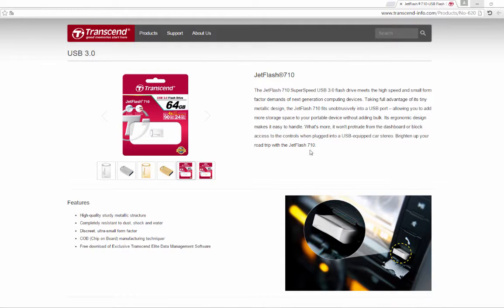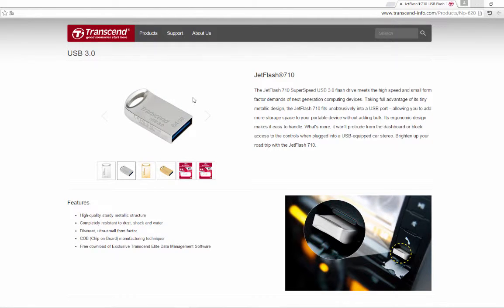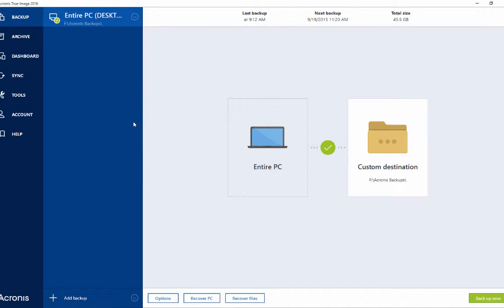I have a very nice Transcend 64GB USB 3 disk on key — you can see the blue symbol indicating USB 3. I would like to use Acronis software, which is the best software I use for backup on my computer. I'm running Windows 10 and would like to create a disk-on-key backup, so let's get started.